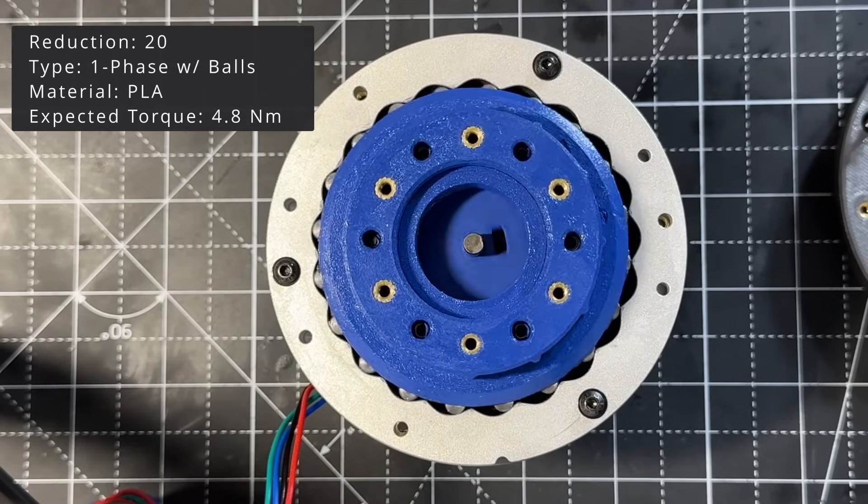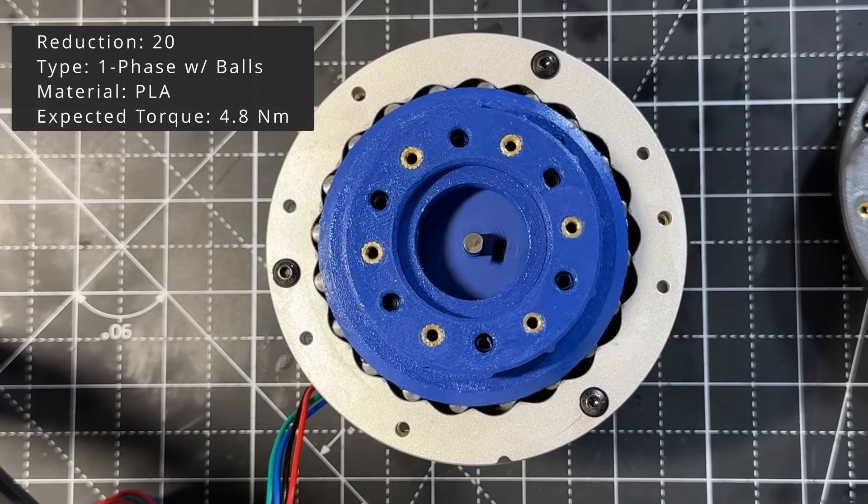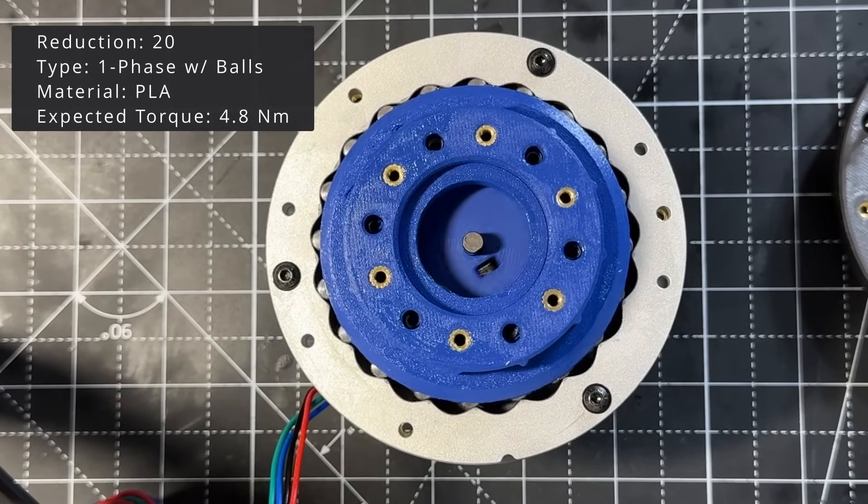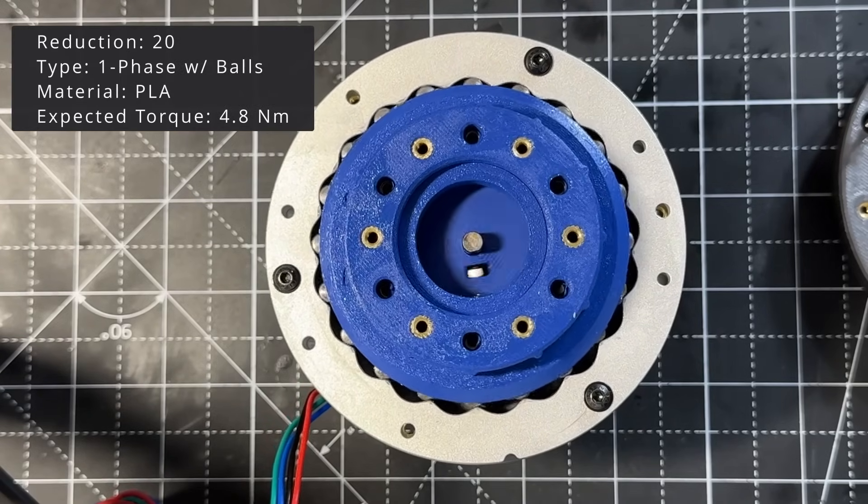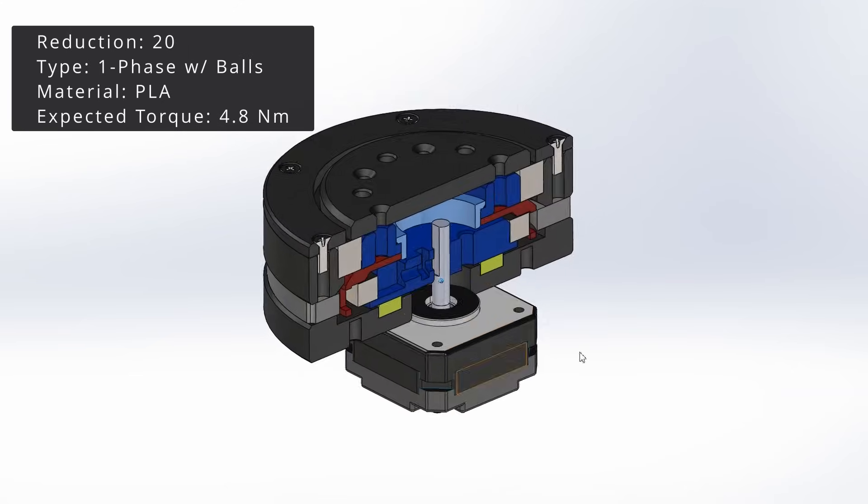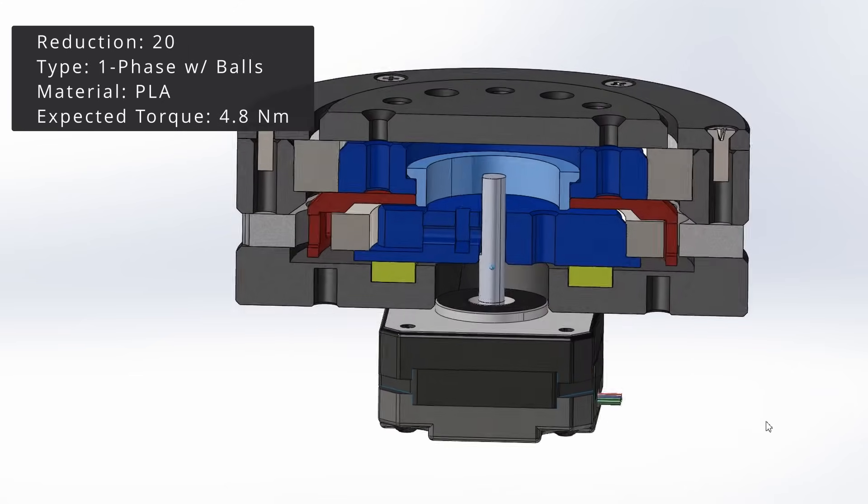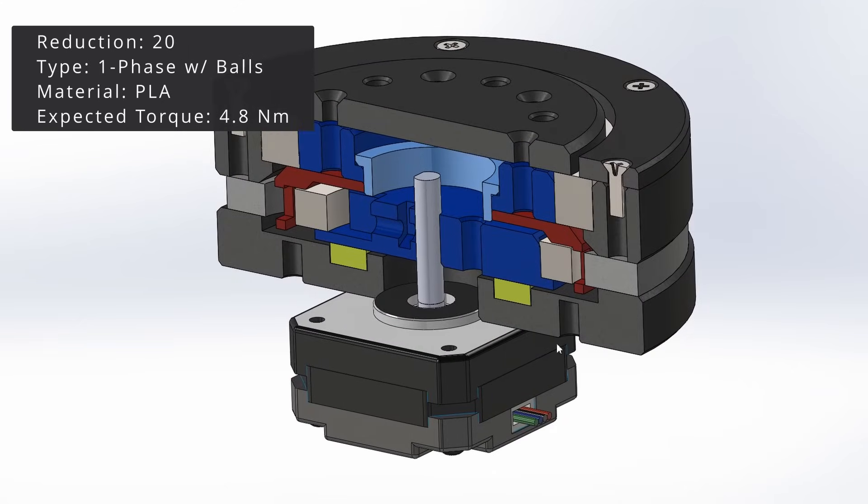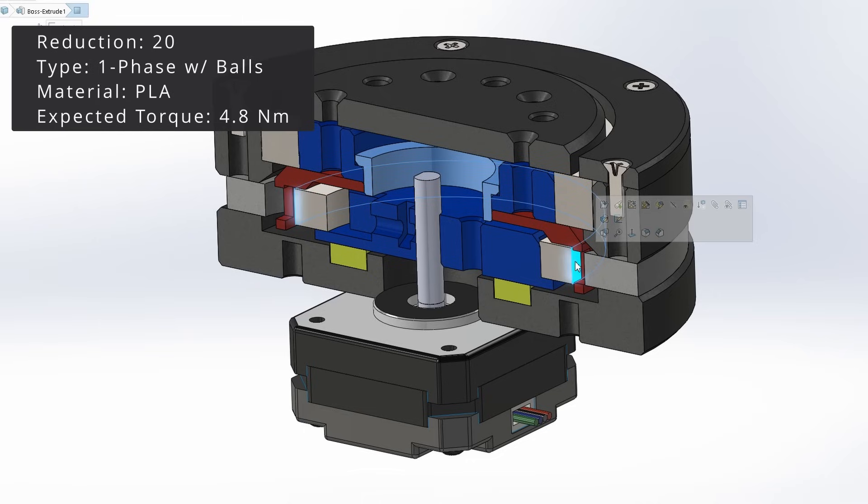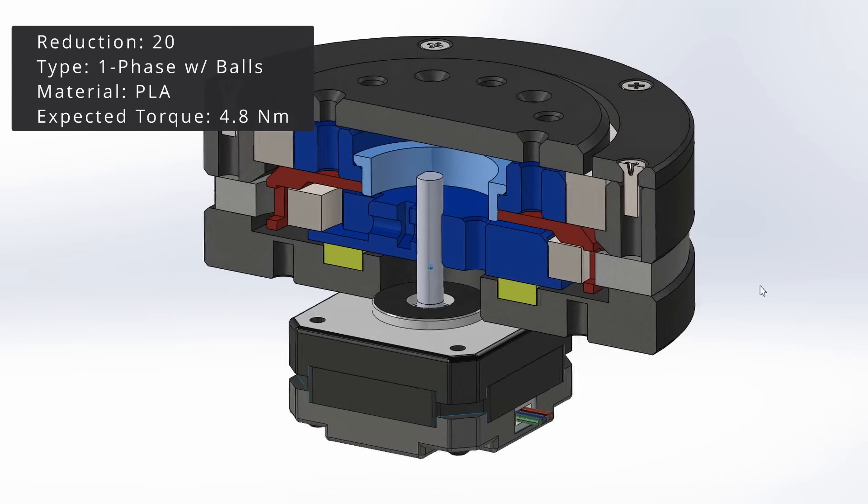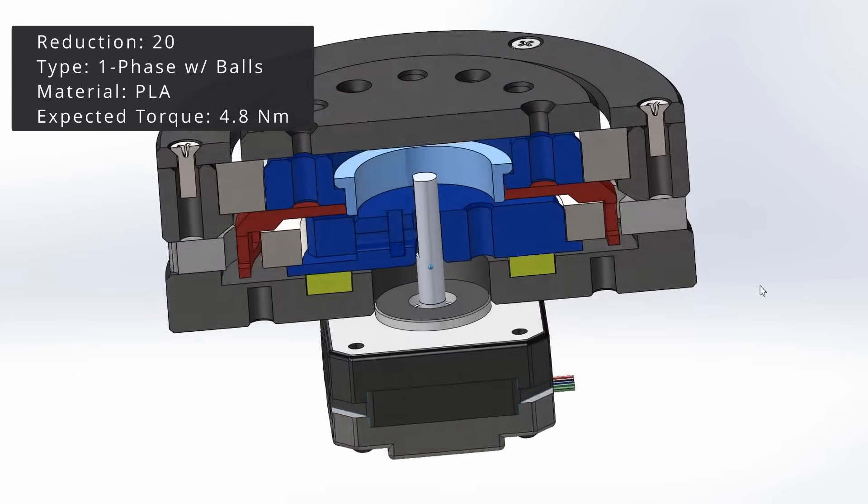This is a 20 to 1 reducer with 5mm rolling elements. The elements can be either balls or pins. Let's look at the 3D model. We have a thrust bearing, mainly to just set the correct height of the eccentric cam. The first ball bearing is mounted on the cam, which makes contact with the rolling elements. This allows us to make metal on metal contact for higher durability. The second ball bearing is located at the output to handle radial and axial loads.